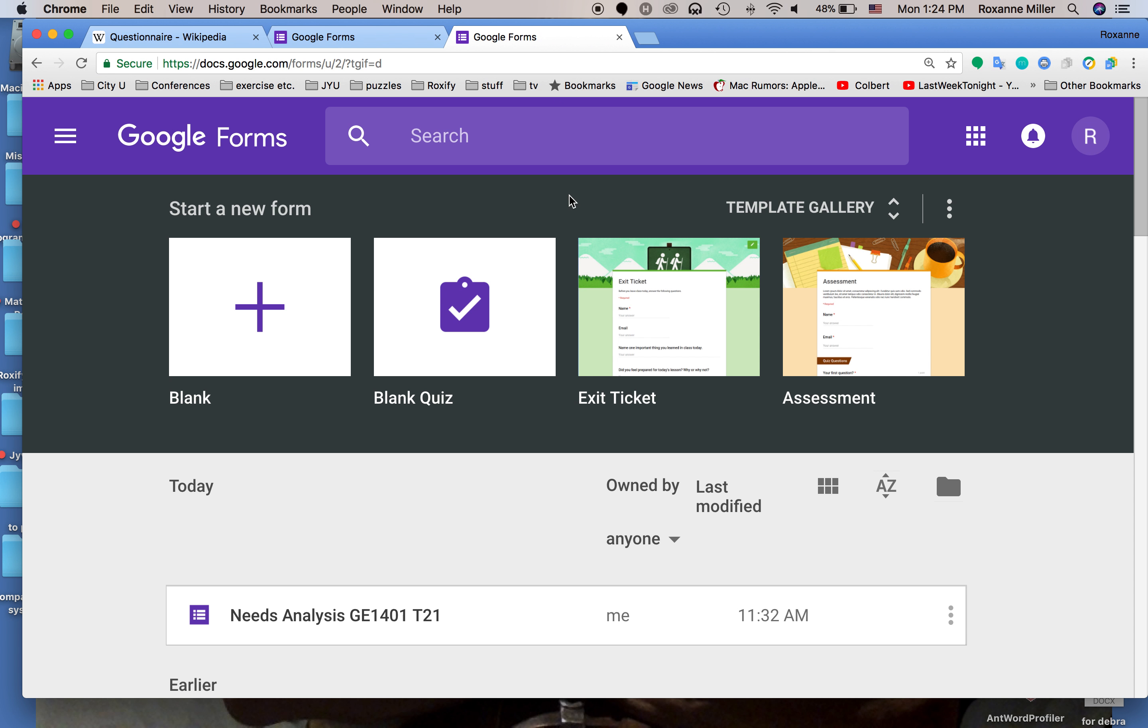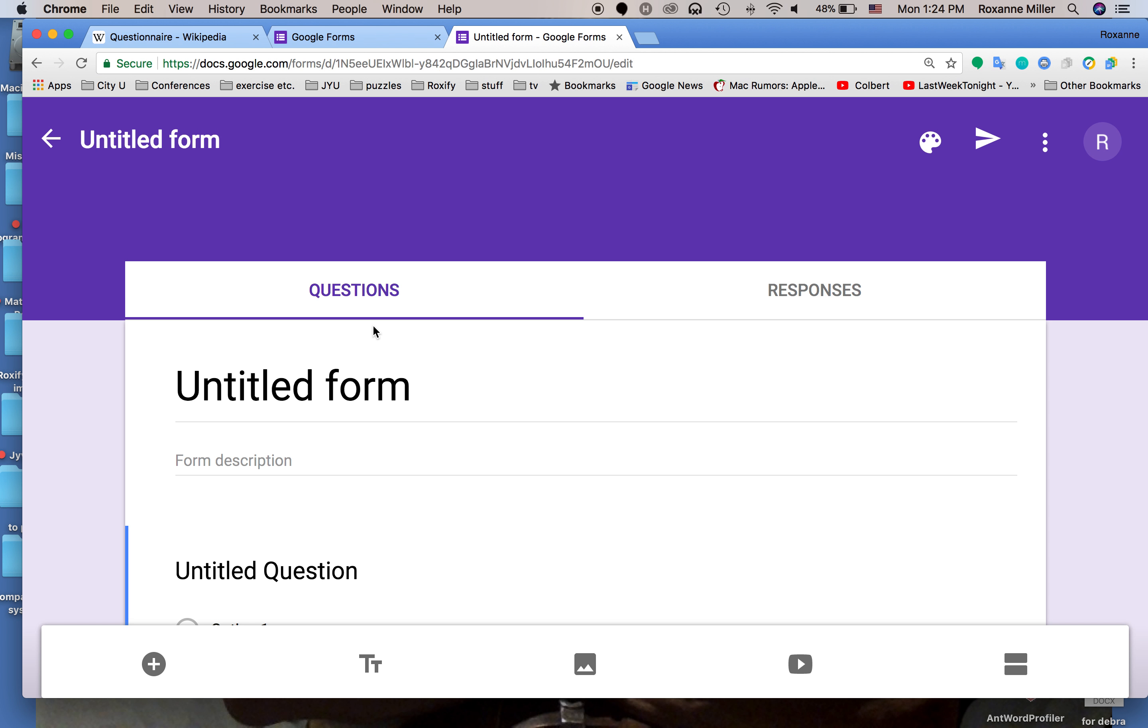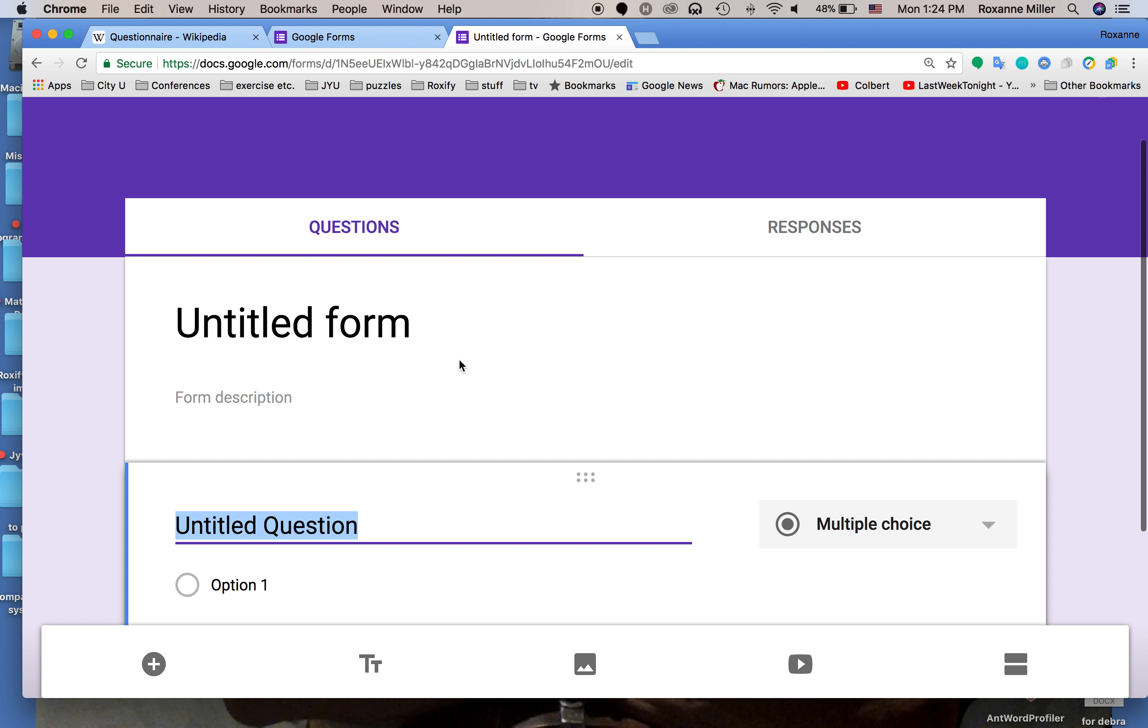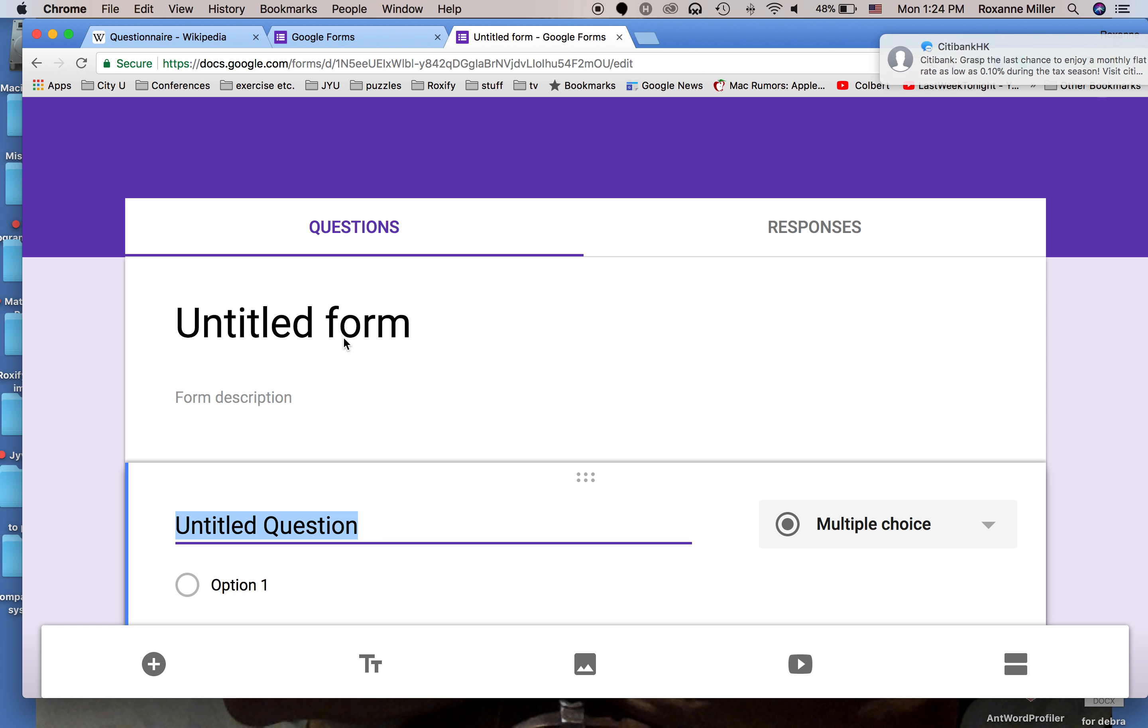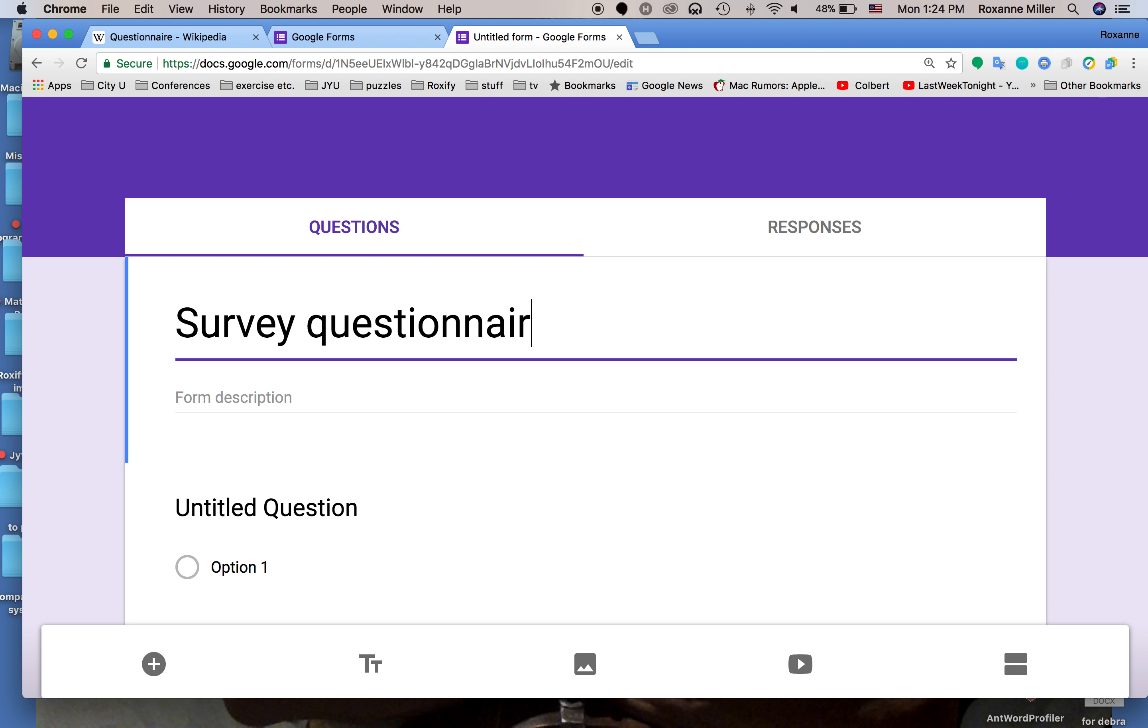So we're back on Google Forms. I've signed myself back in and I'm going to start on blank. I'll click this one, start a new form, and I'm going to put together my questions. The first thing that I need to do is give the form a title, and this is survey questionnaire example, and then I'm going to give it a description.